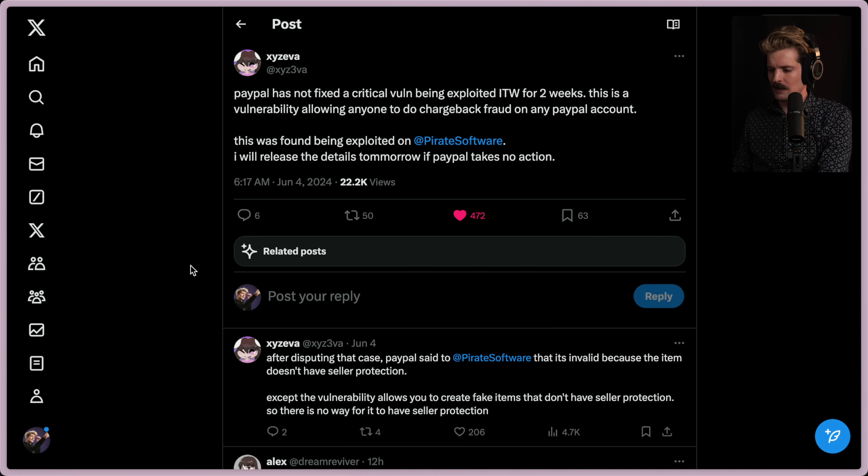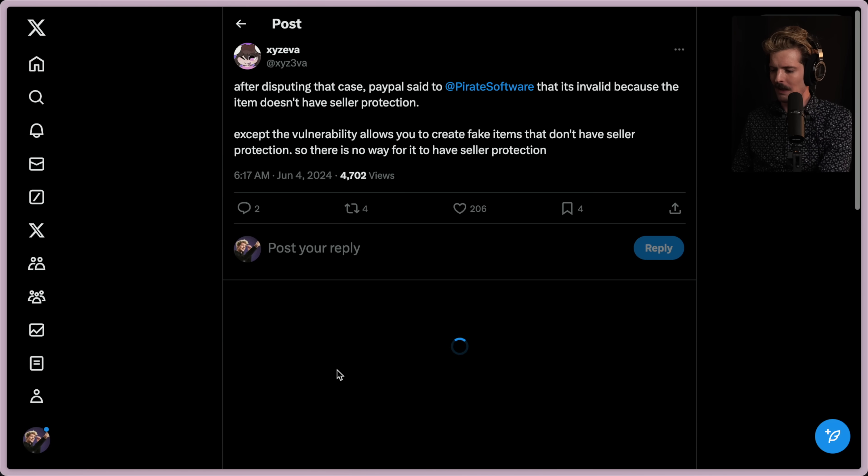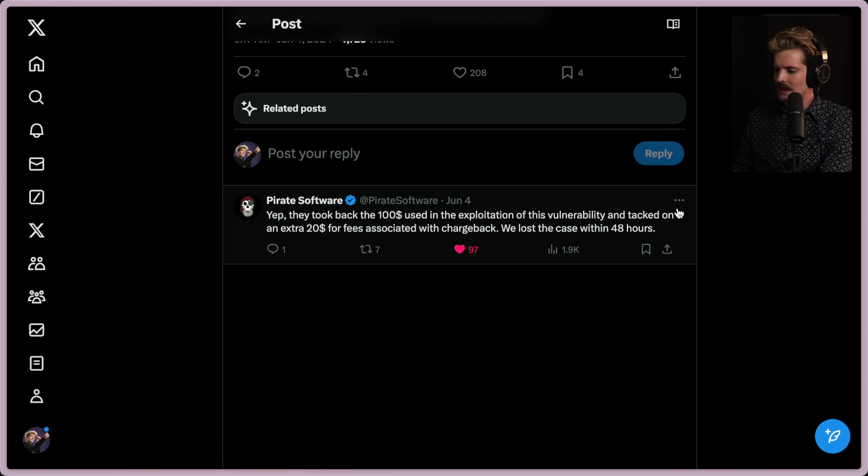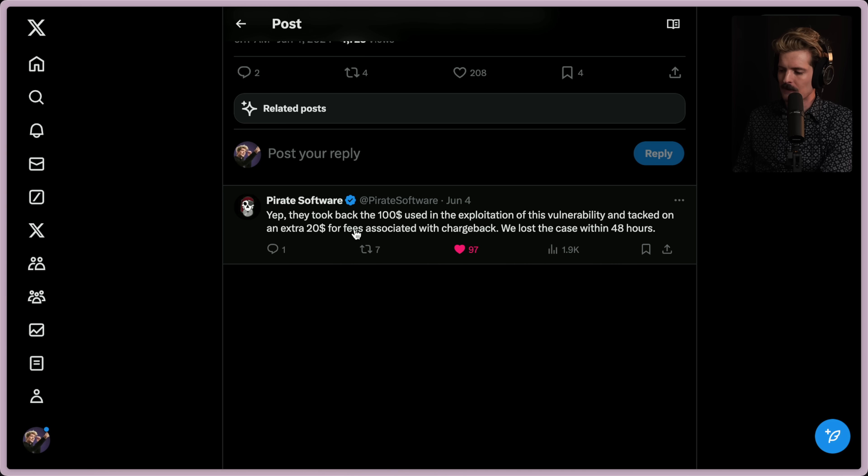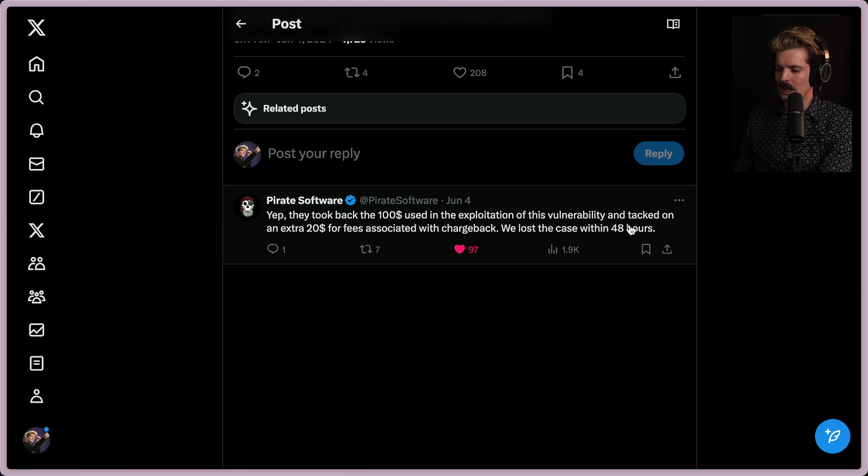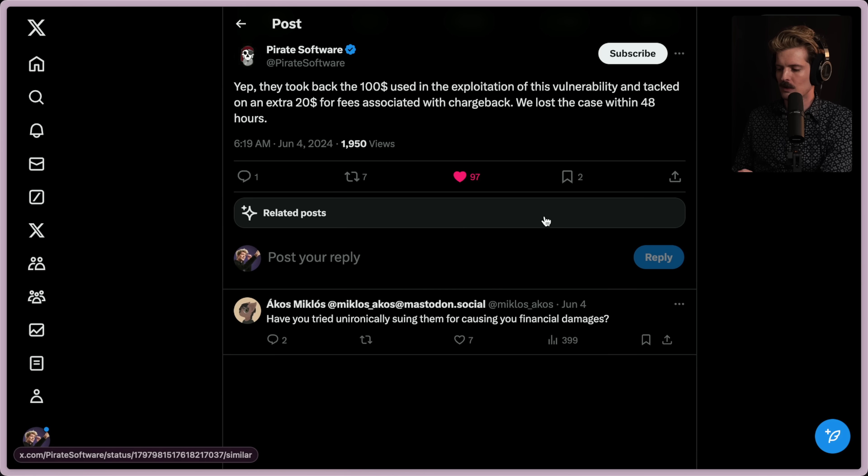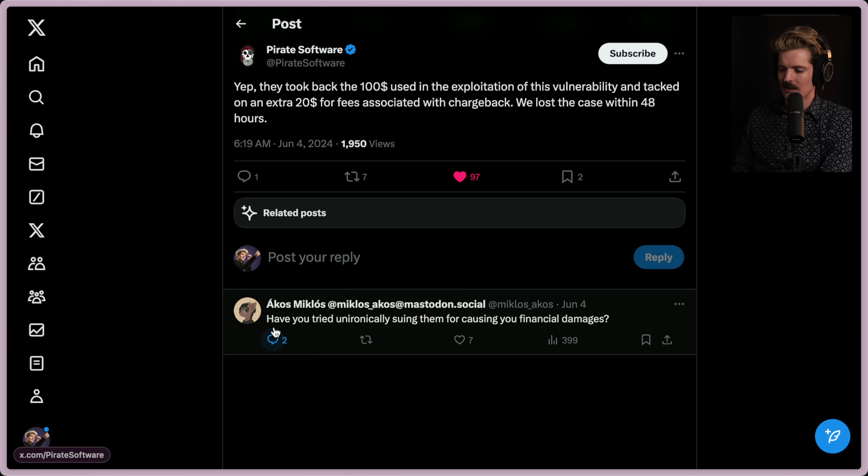He even specified on Twitter in the replies here, they took back the $100 used in the exploitation of the vulnerability and they tacked on an extra $20 for fees associated with the chargeback. We lost the case within 48 hours. That's just absurdity.